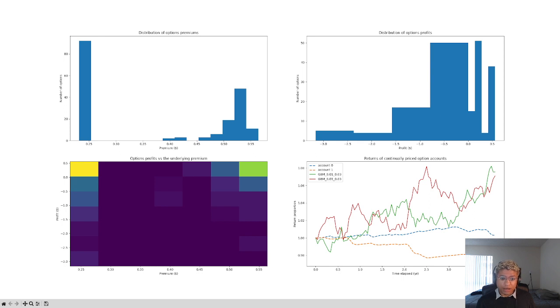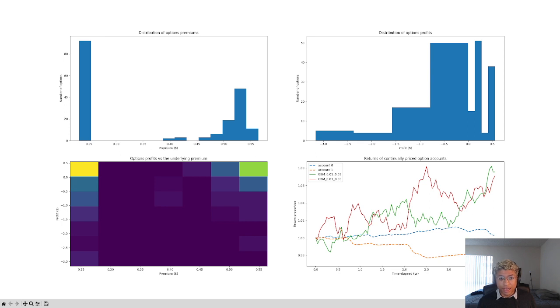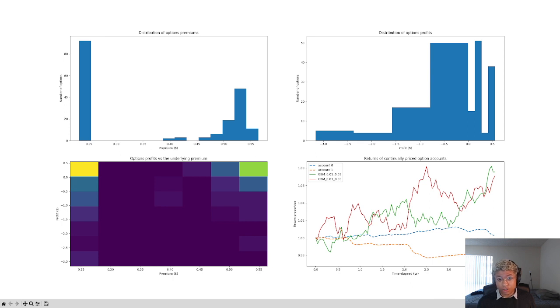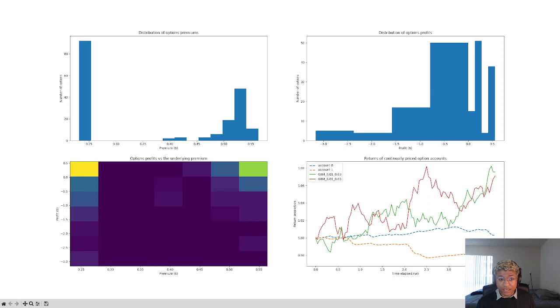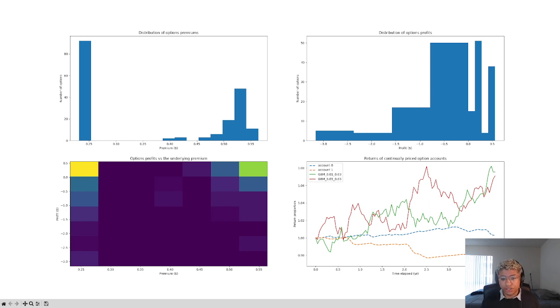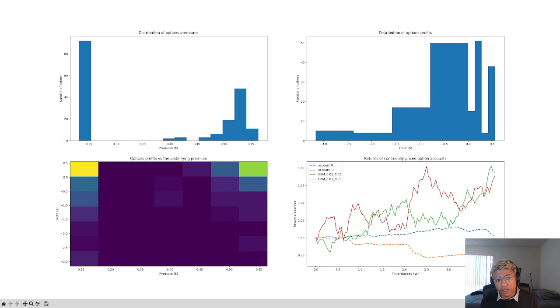What we're looking at here to get started is a couple plots detailing how options are priced across the two accounts and the total returns of the accounts. The row key graph is in the bottom right. Account zero is Black-Scholes which we'll describe and account one is Heston, and these are trading on two different geometric Brownian motion asset underlying price simulators where geometric Brownian motion just means it looks like a stock in the stock market bouncing around randomly.